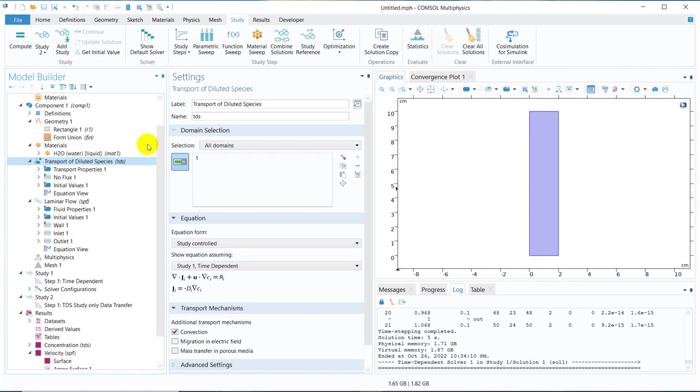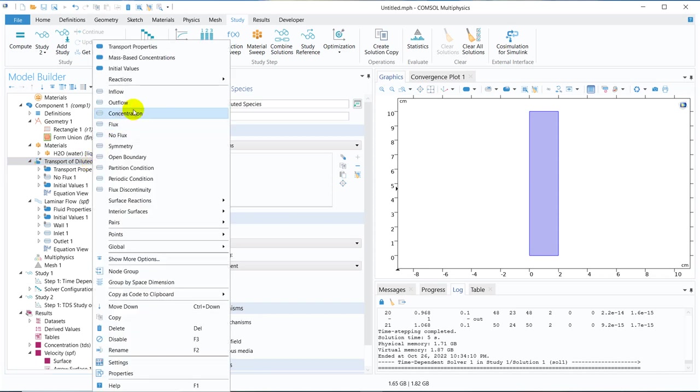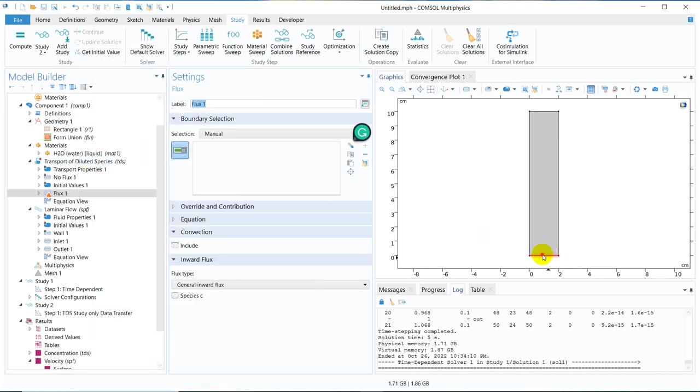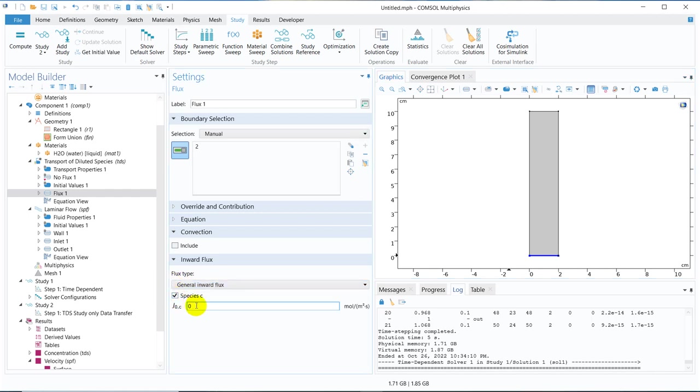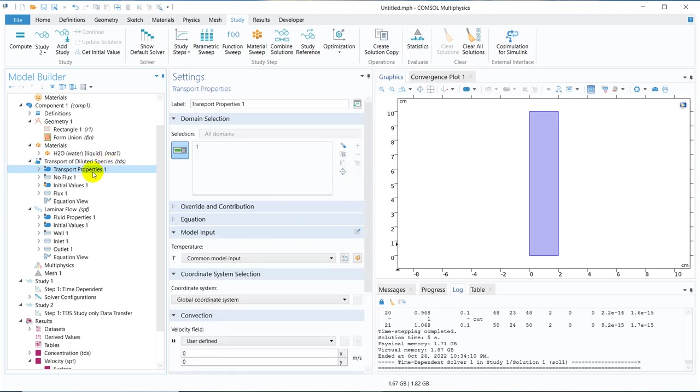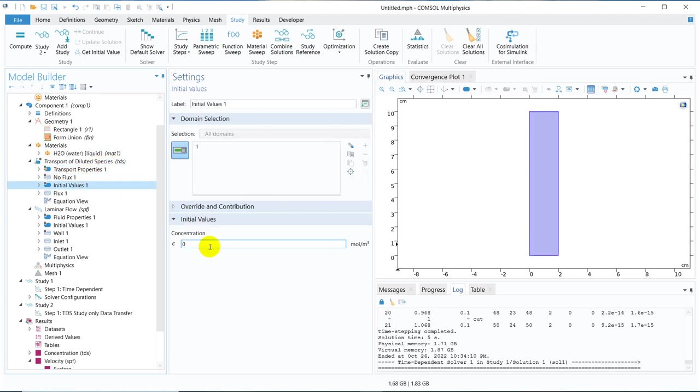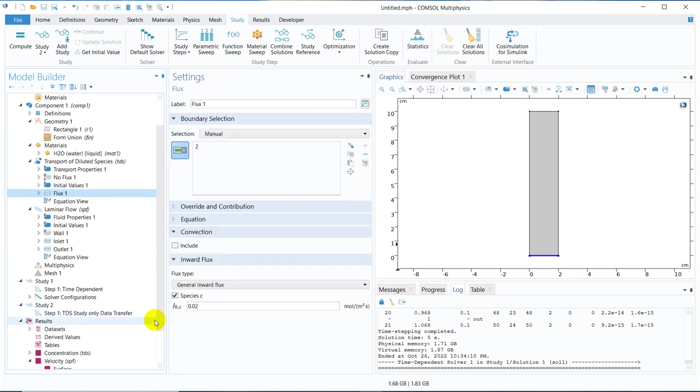So initially, let me define the physics. So what I do here is I put a flux, say at the inlet, I put a flux of C, say 0.02. So there will be a flux at the inlet and when fluid flows, it will be convected away with the flow towards the flow direction. So those are no flux. Initial concentration is 0. We have given a flux. So this condition is more or less satisfied.